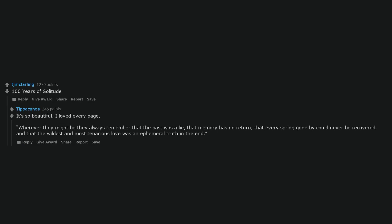One Hundred Years of Solitude. It's so beautiful. I loved every page. Wherever they might be, they always remember that the past was a lie, that memory has no return, that every spring gone by could never be recovered, and that the wildest and most tenacious love was an ephemeral truth in the end.